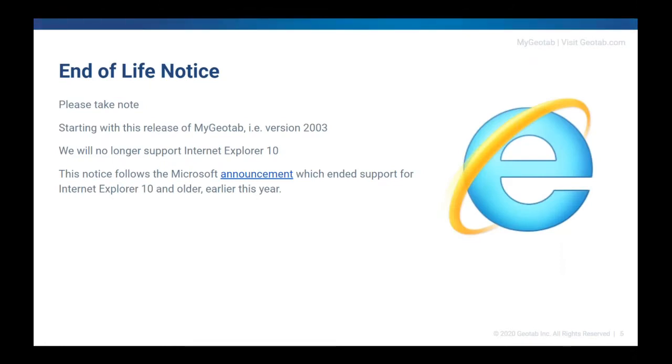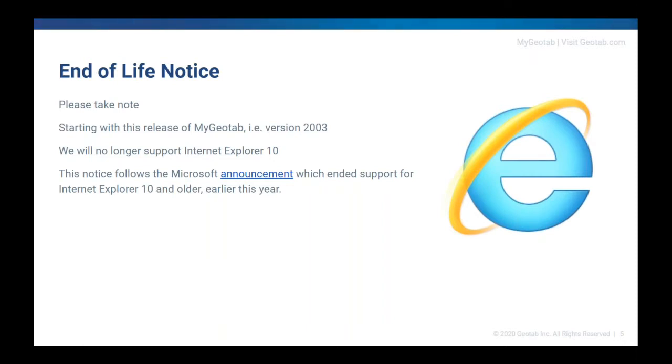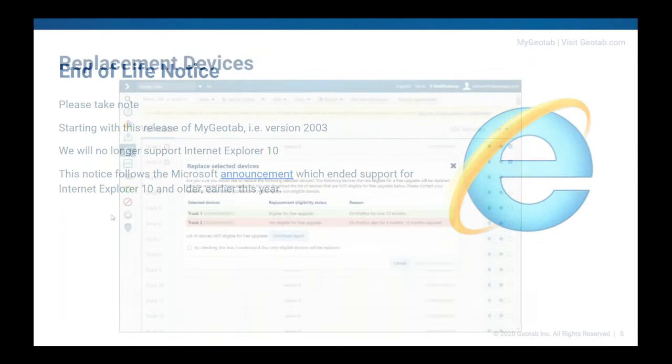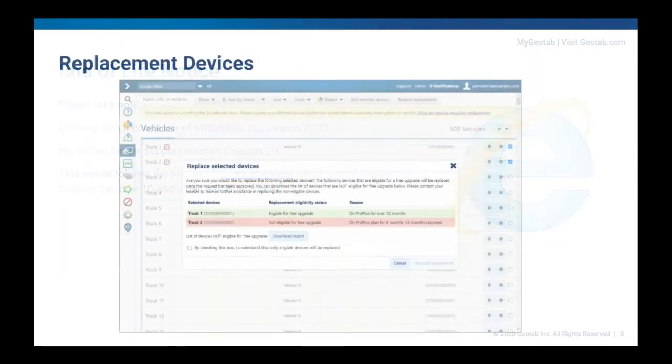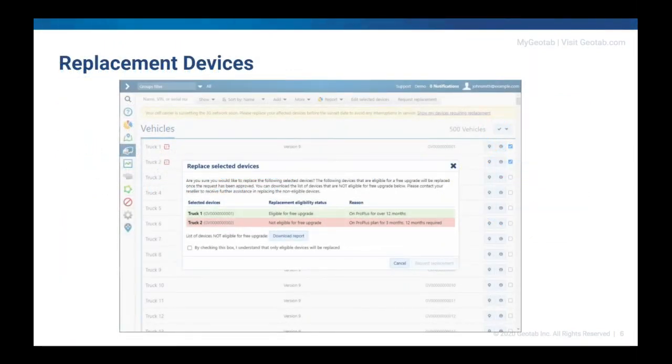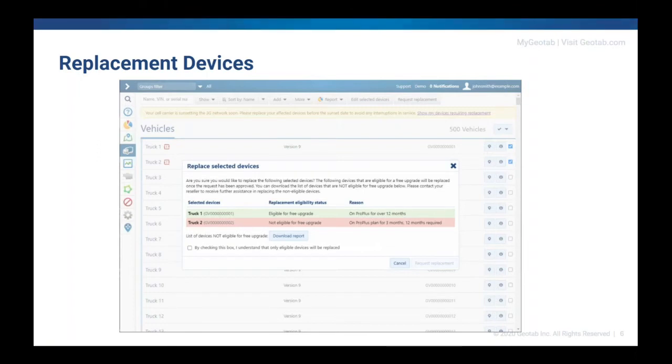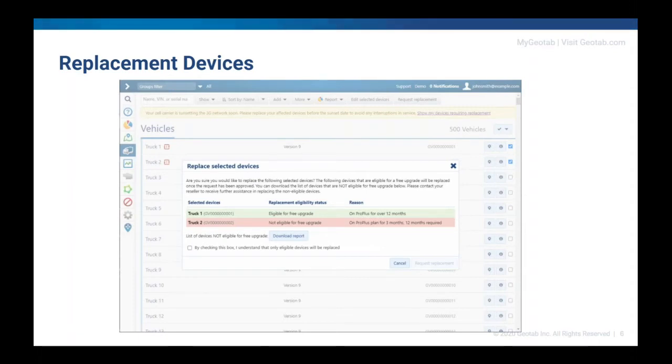End of life notice. As I mentioned last time, as of this release, we will no longer support Internet Explorer 10. This follows the notice Microsoft announced earlier this year where they ended support for Internet Explorer 10 and older. Replacing devices just got easier. For eligible devices for a free upgrade, you can now request replacements directly from your MyGeotab database. Eligible devices will be highlighted in MyGeotab. Resellers are promptly notified and can take action immediately. This functionality will be used to help you prepare for the upcoming 3G sunset.